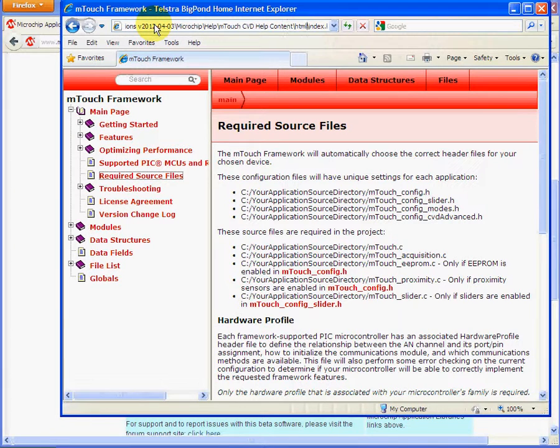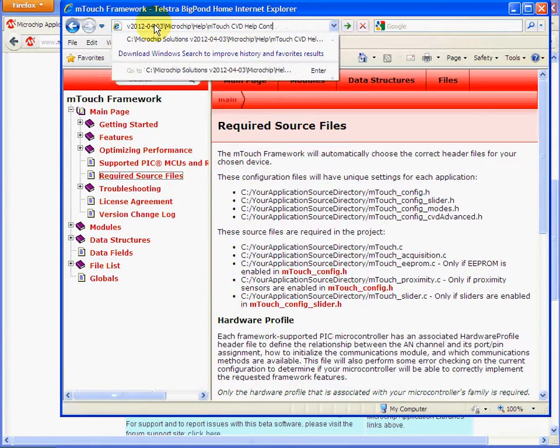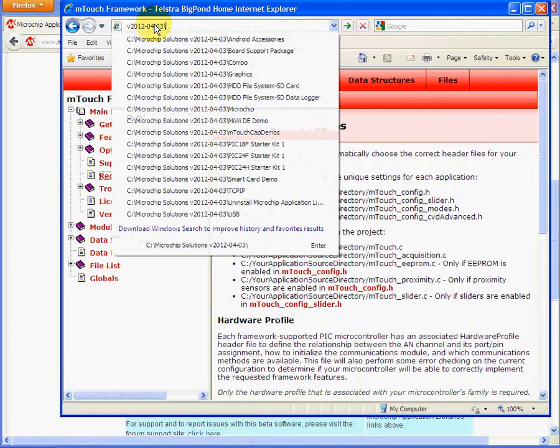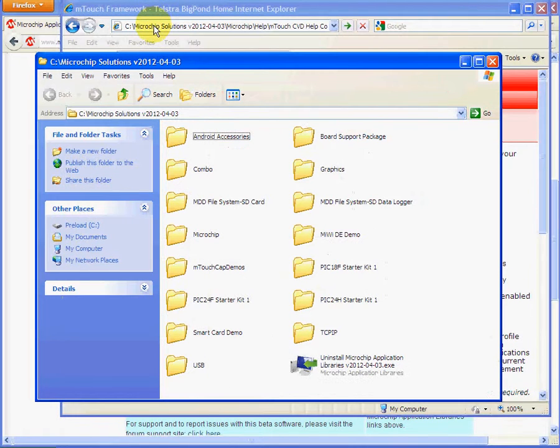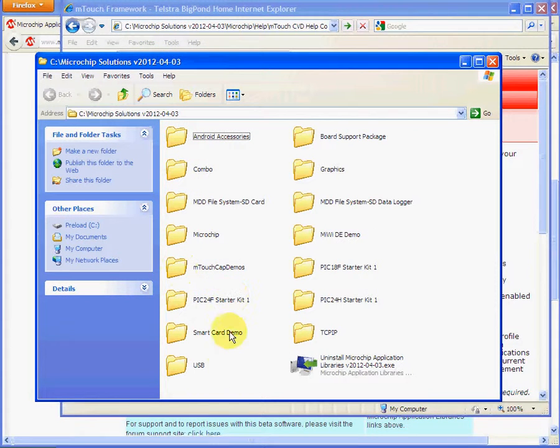So if we just go back to the Microchip Solutions folder, you will see that there are many different folders here for help and examples.